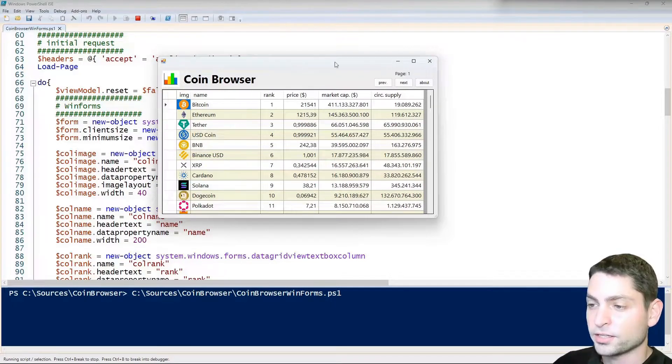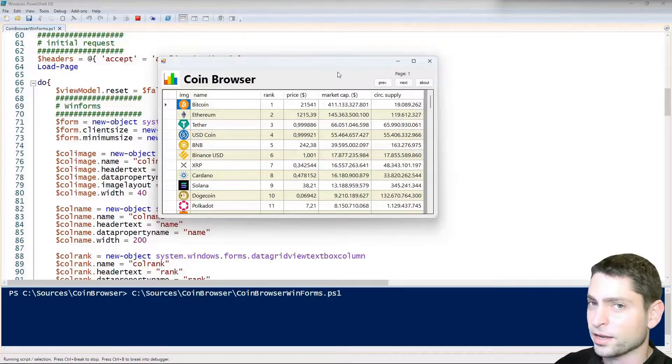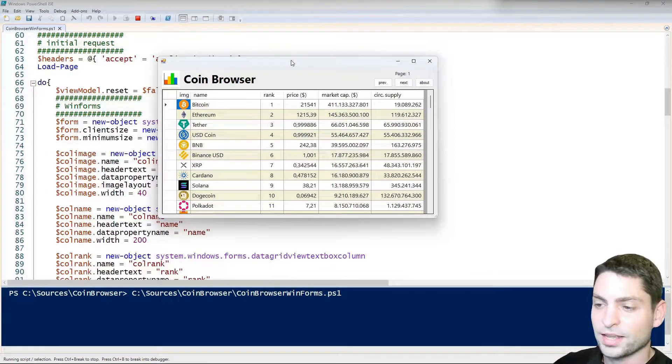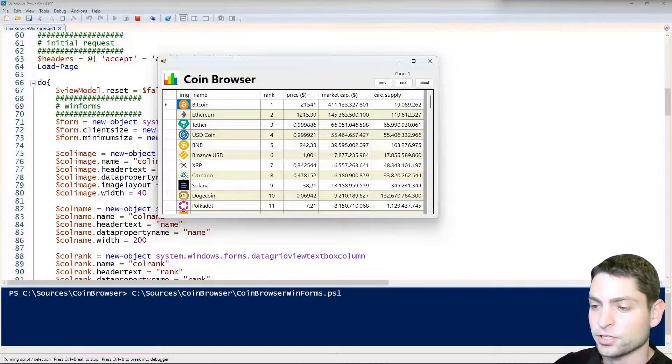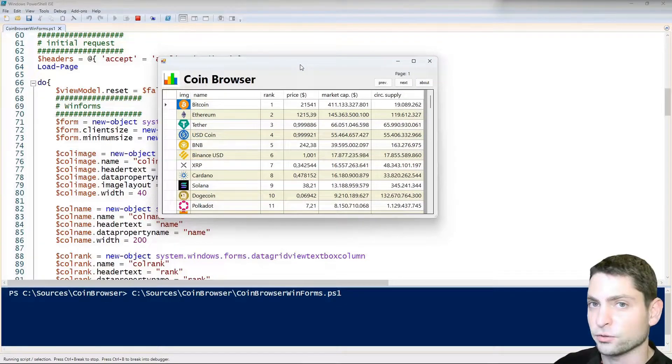Now as we started the script, it took like a long time until the GUI is finally shown. This lag was actually caused by those images here that we needed to download first in order to show them here.